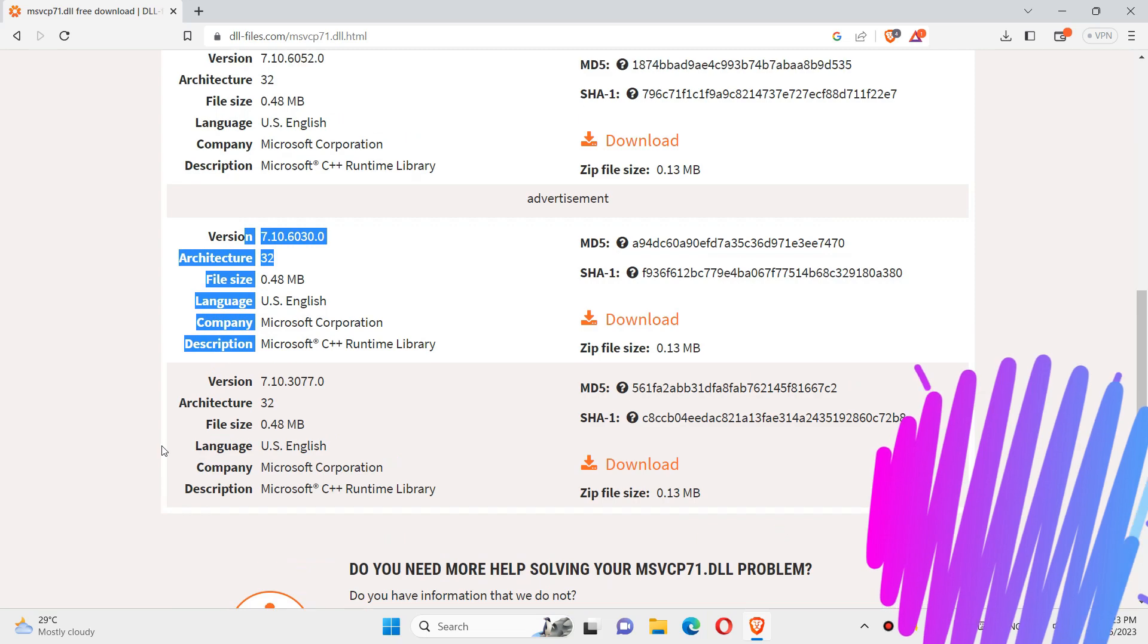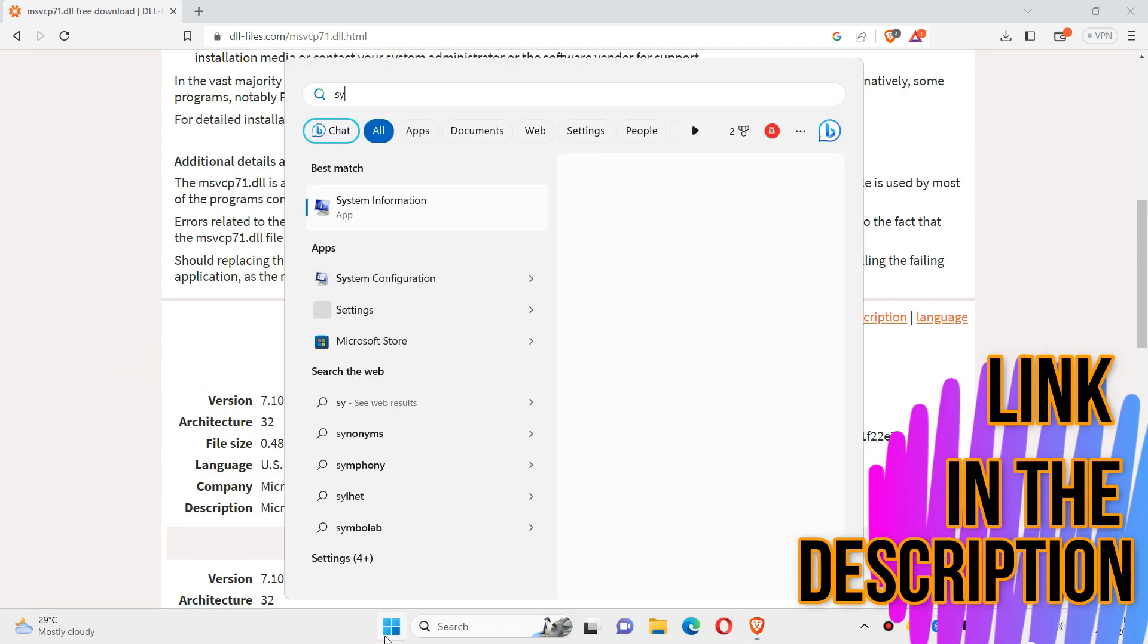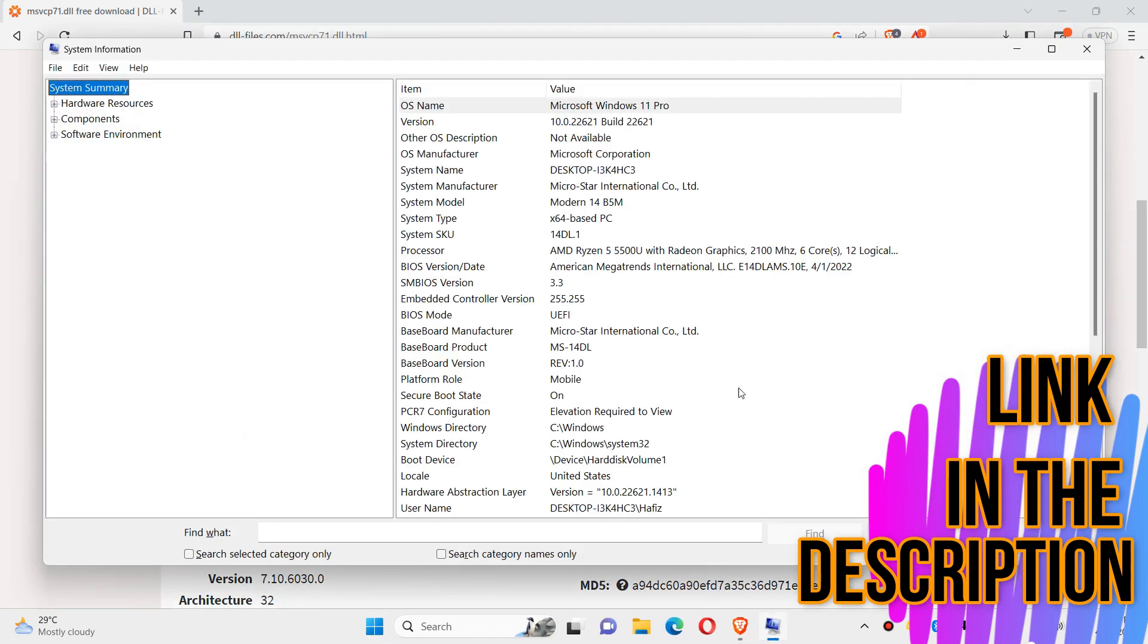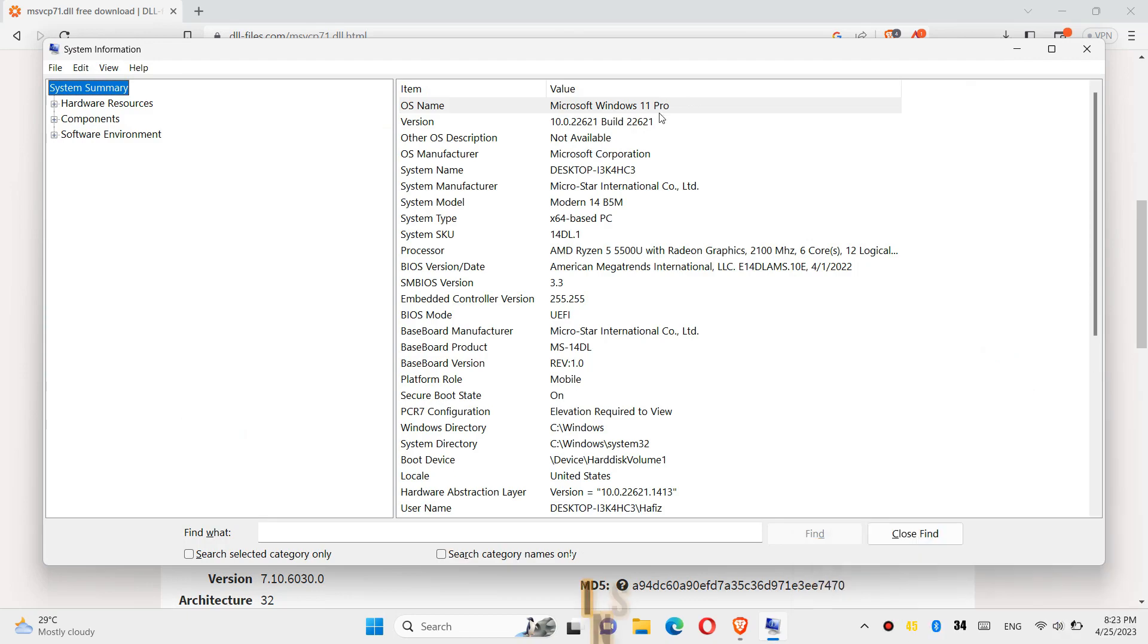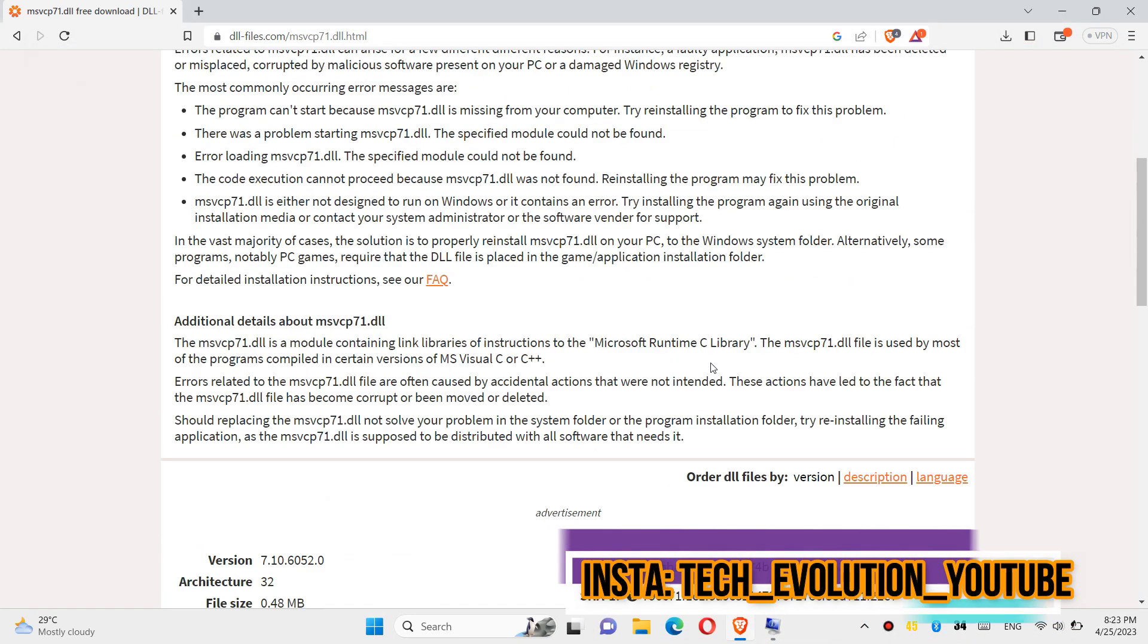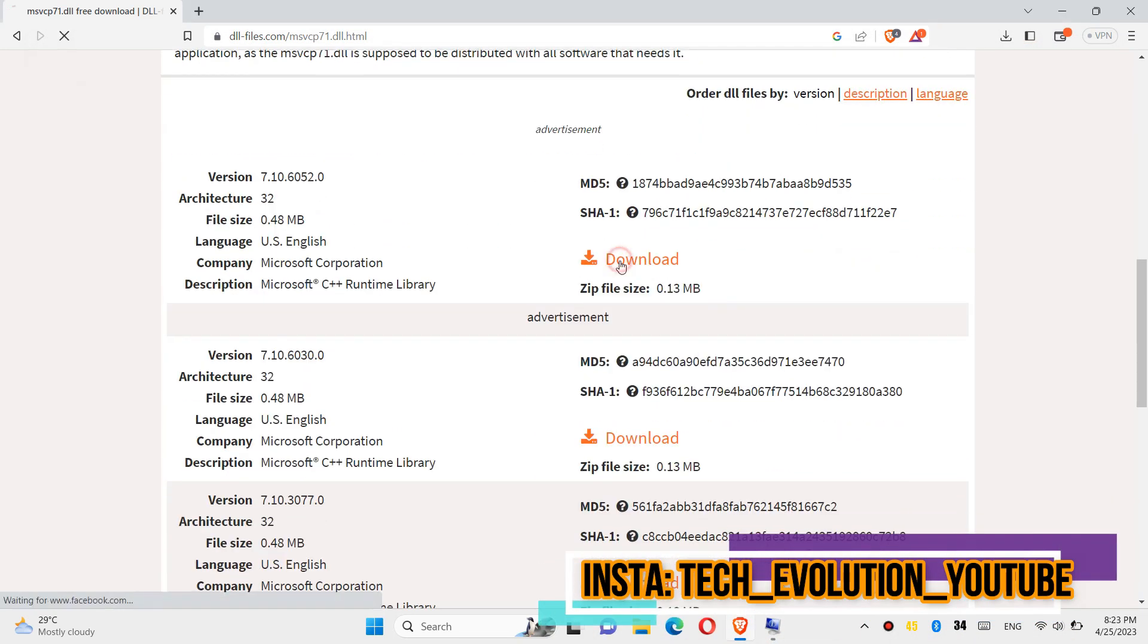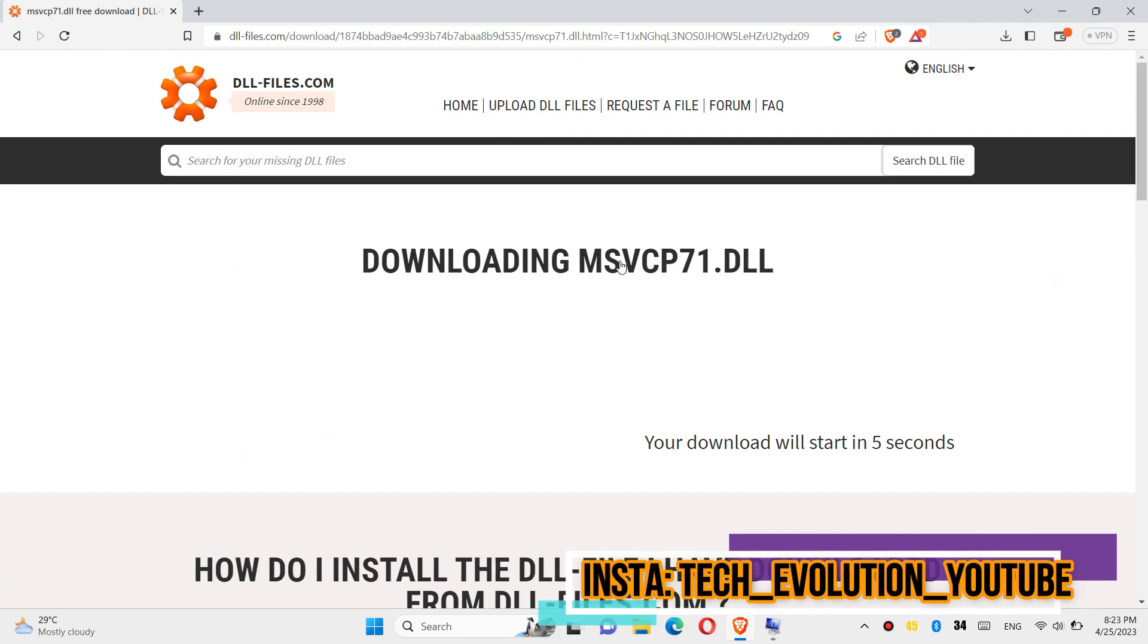You can see a few download options based on the computer architecture and version. If you don't know, click on start and search for system information. Here you can see mine is a 64-bit PC. So in this case I will be downloading the first one.